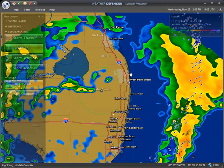That's how you set Weather Defender up to send you weather alerts to your email address or a cell phone. I hope you enjoyed this tutorial.